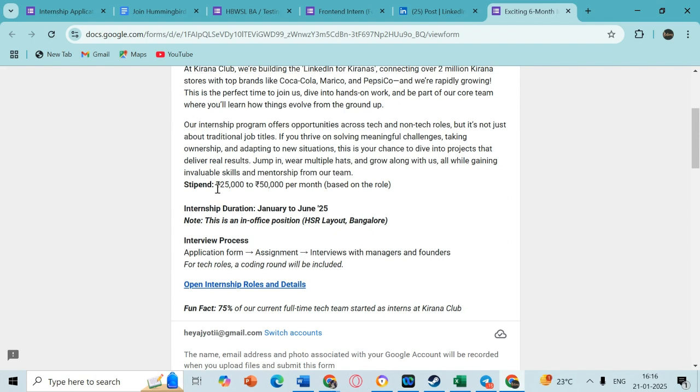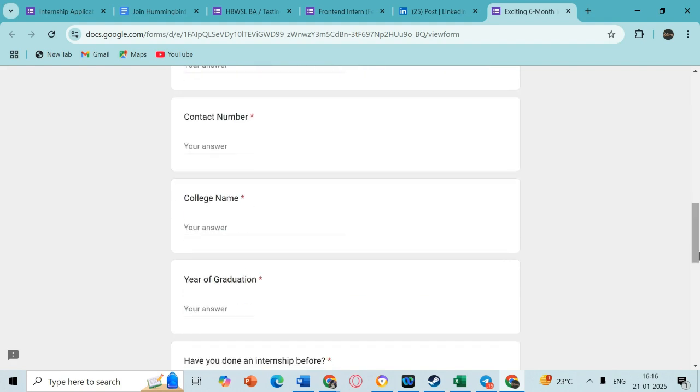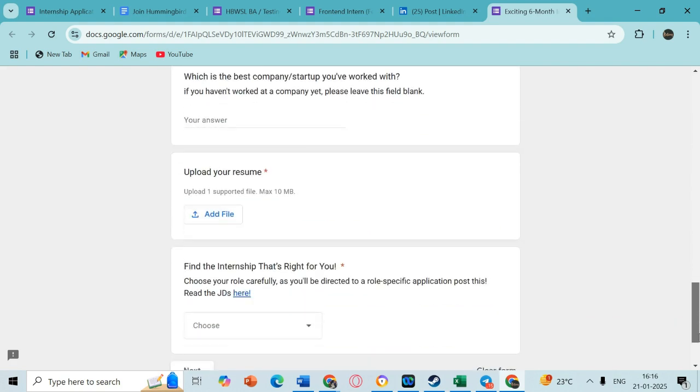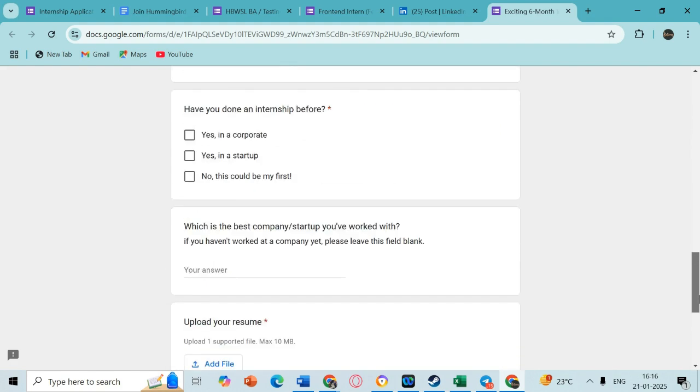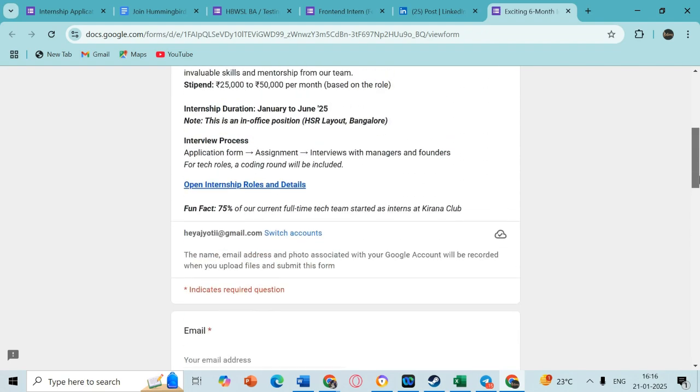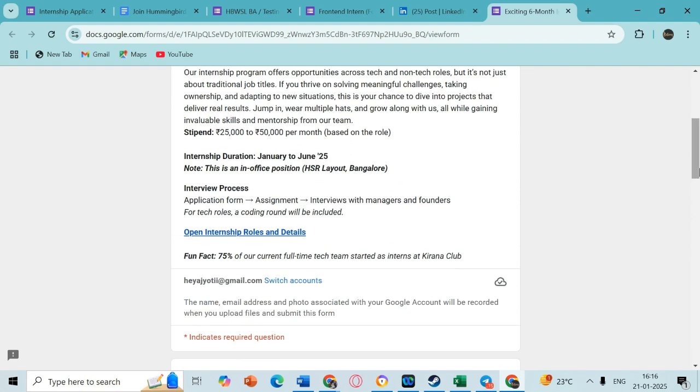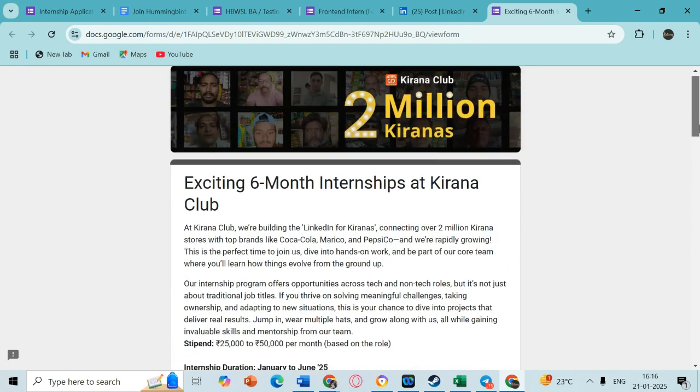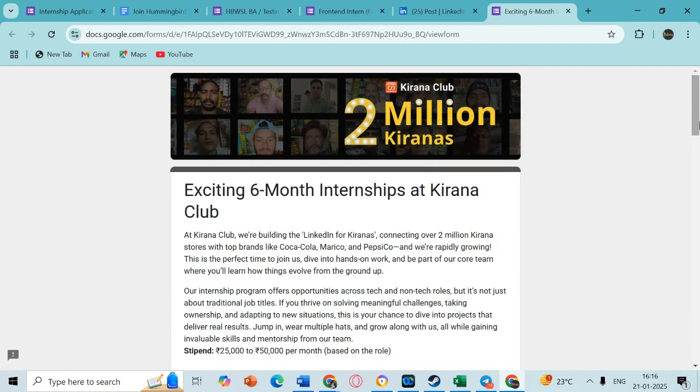Based on the assignment that you are going to give, you're going to get shortlisted maybe for the interviews or the upcoming rounds. You just have to firstly fill out this form and then see if you are able to proceed further. So this is what I had for today.